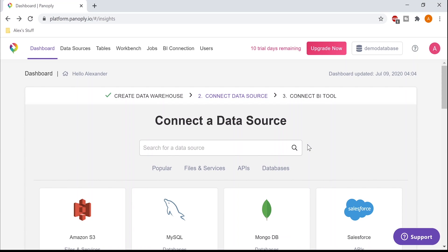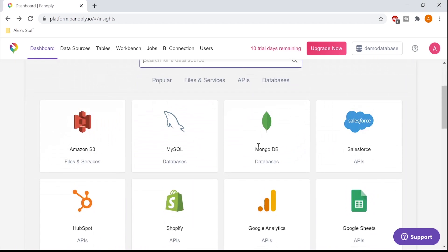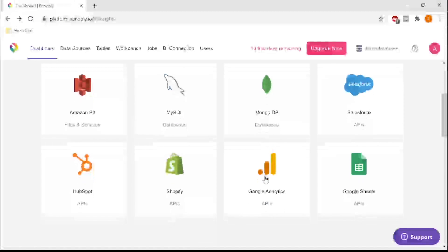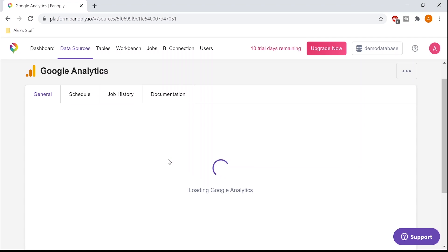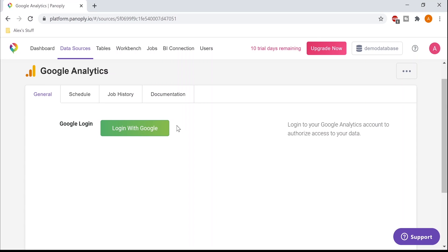To collect my Google Analytics data, I can search for Google Analytics, or I can just create a data source by clicking on the icon below. To configure the data source, all I have to do is authenticate with a couple of clicks and give the Panoply app permission to pull data from my Google Analytics.